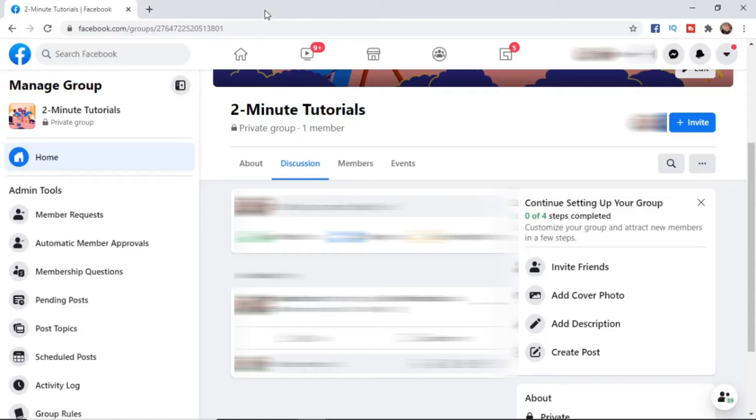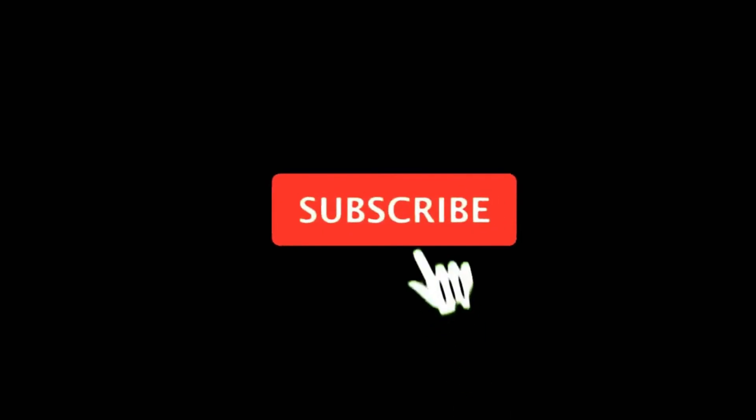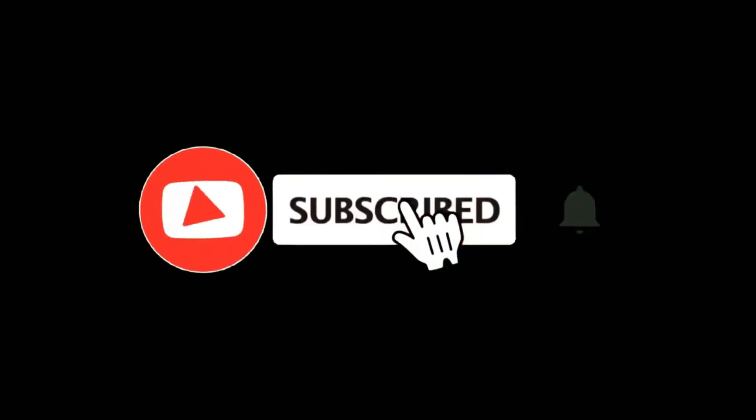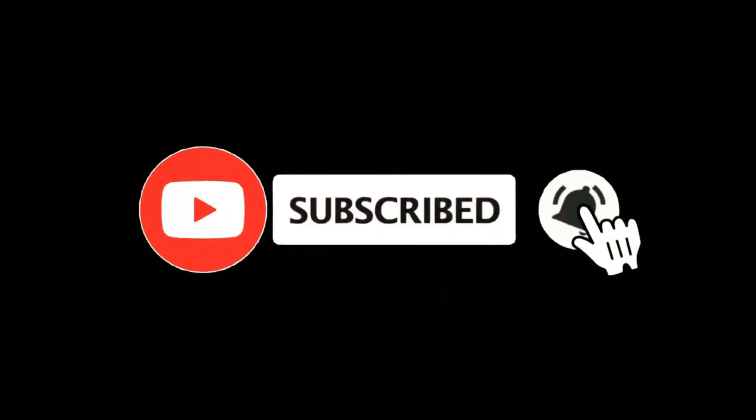In this video, I'm going to show you how you can schedule posts on Facebook groups. For more tutorials, make sure you subscribe and let's get right into it.